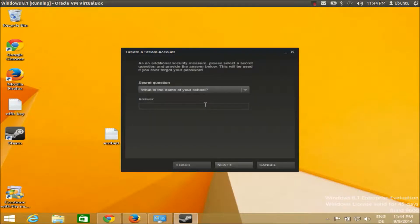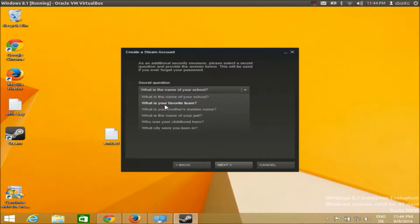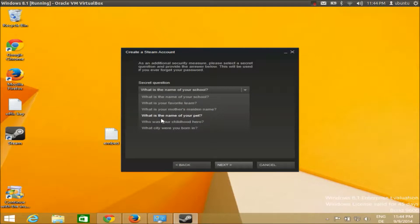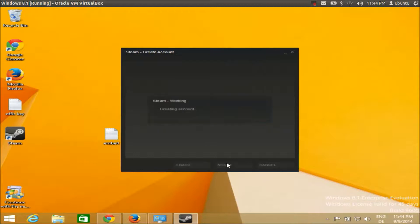Once you give your correct email, it will ask some security questions: what is the name of your school, what is your favorite team, mother's maiden name, or name of your pet. I will choose name of my pet as Tiger, for example, and click next.